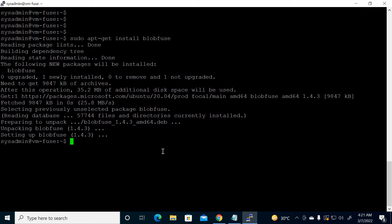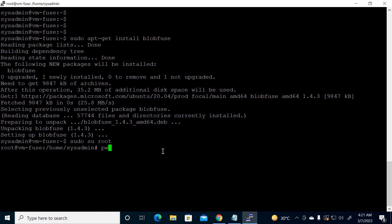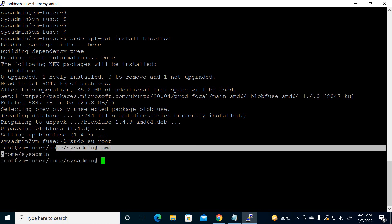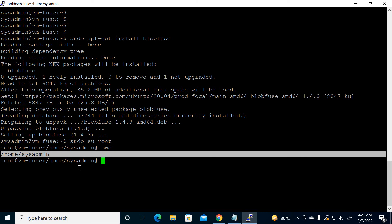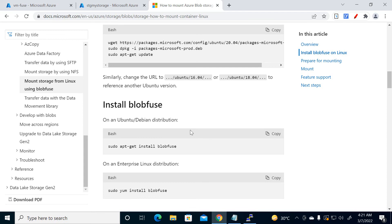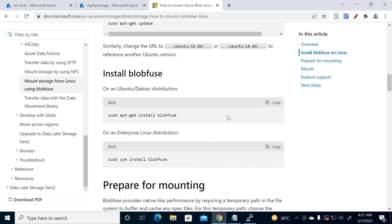One more thing — I'm working as the root user, and I'll tell you the reason at the end. It's related to permissions, that's why I switched to root. Currently I'm working at the home directory of sysadmin. We've now installed blobfuse.